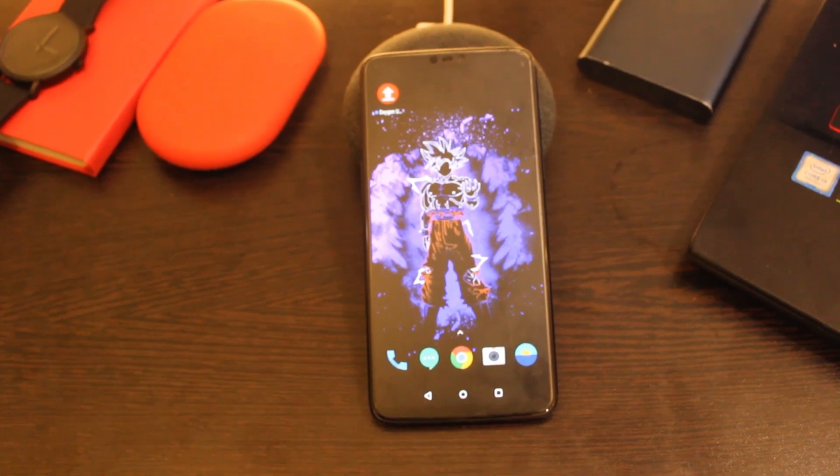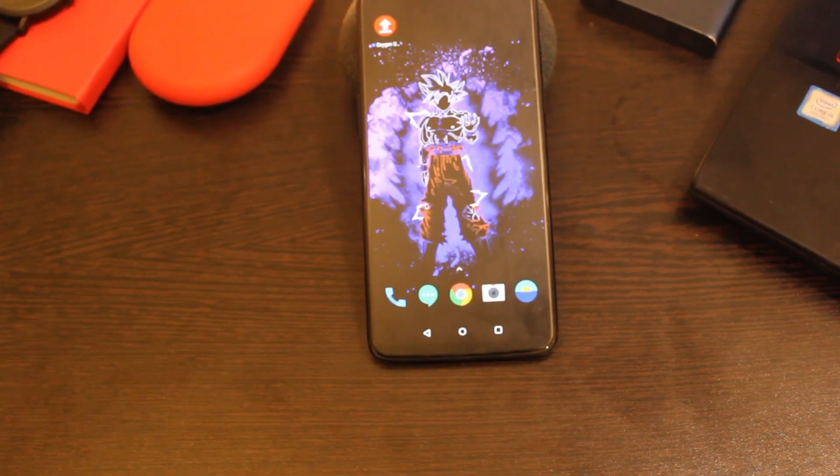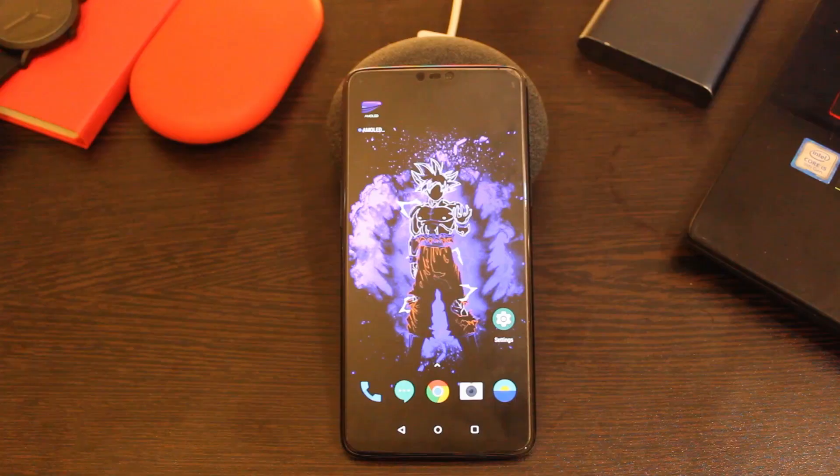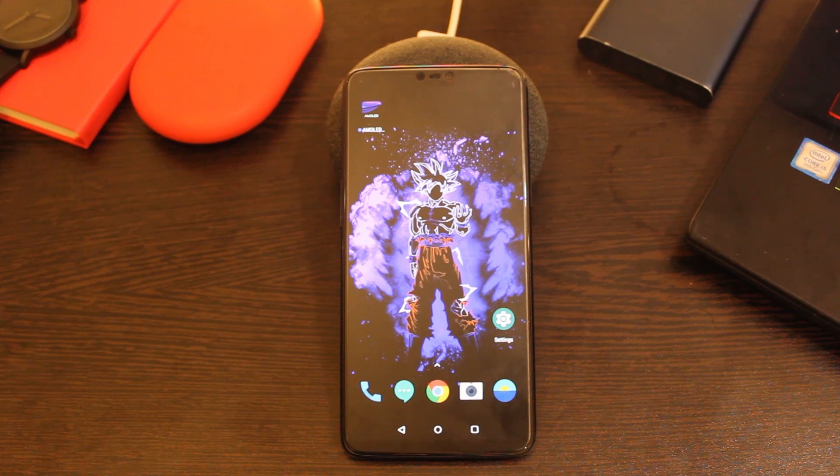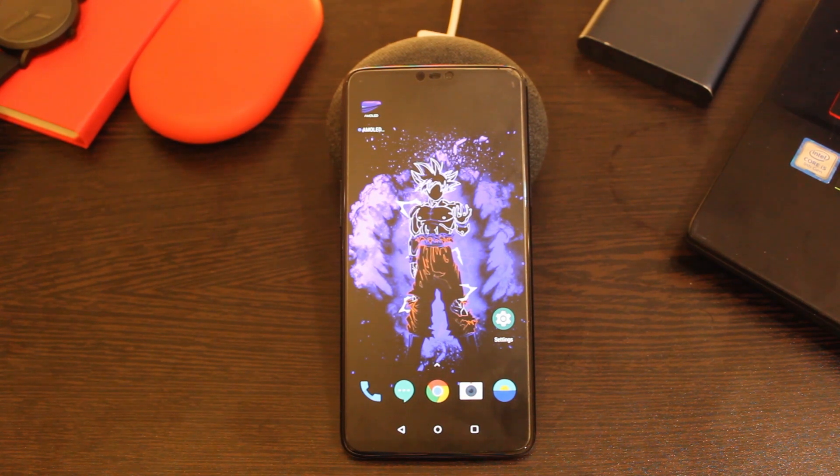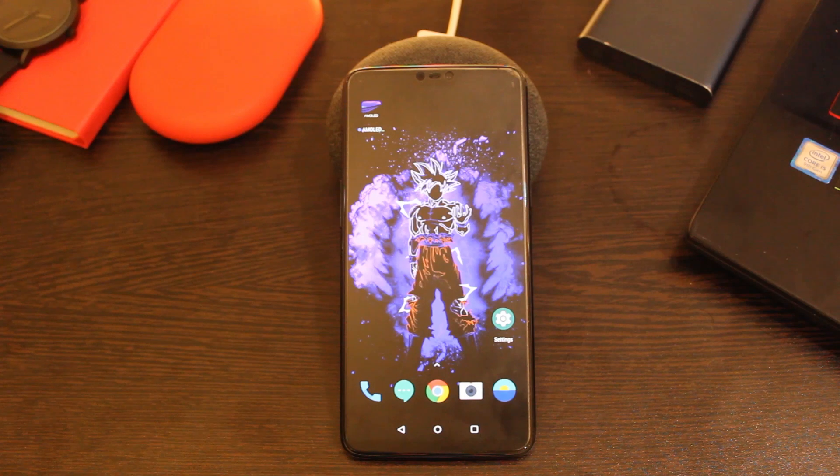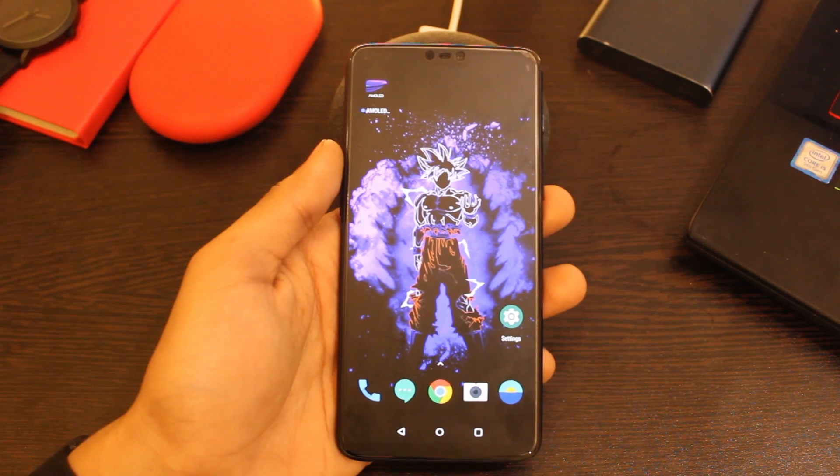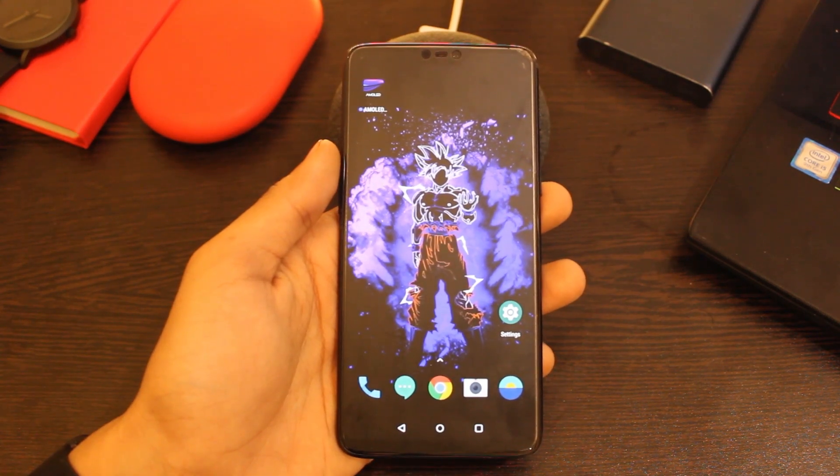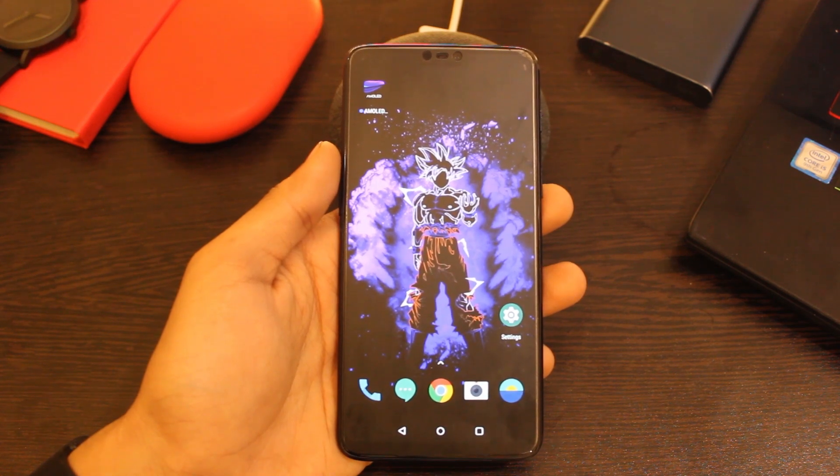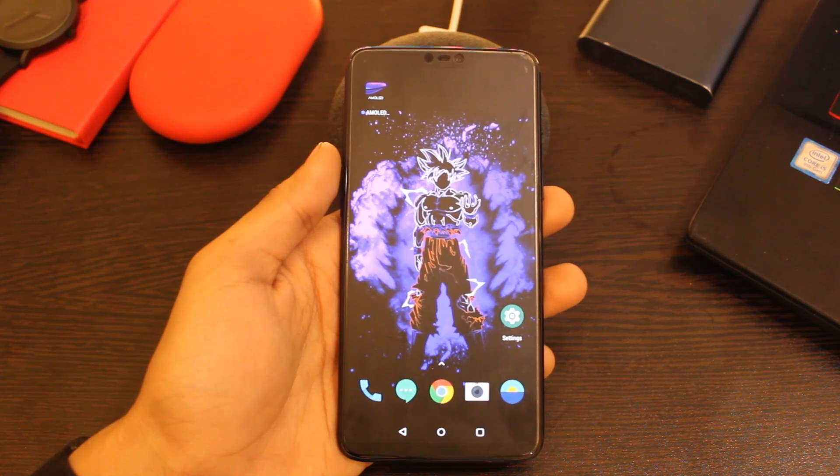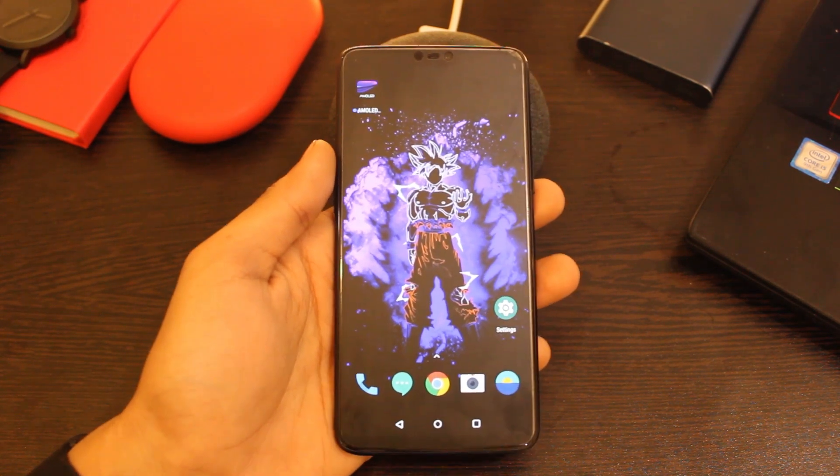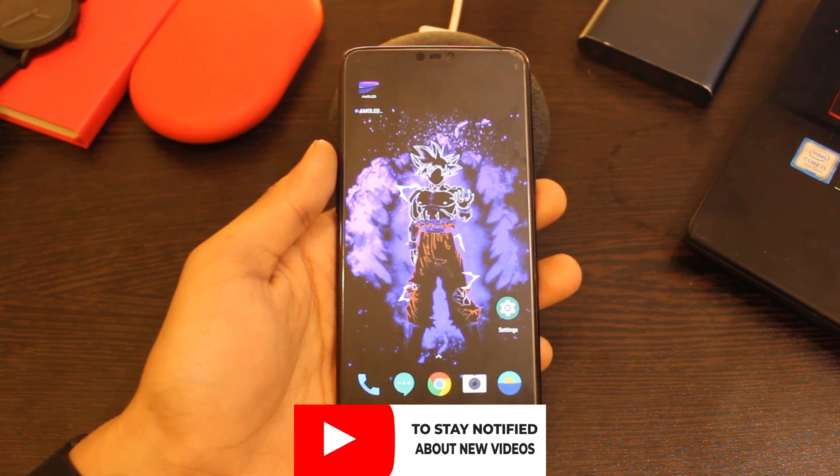Hi guys, welcome to another video. OnePlus is right on schedule with its updates even in the starting of 2020 and has released another Open Beta update, that is Open Beta 29 based on Android 10 for OnePlus 6 and OnePlus 6T. Let's check out how you can flash the same on your device and what new features it brings for our beloved OnePlus 6 and OnePlus 6T.